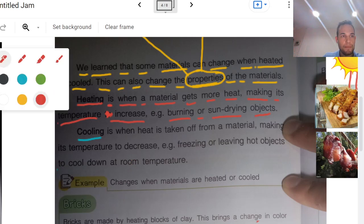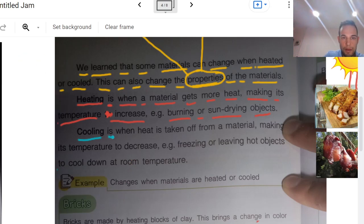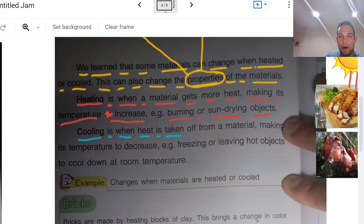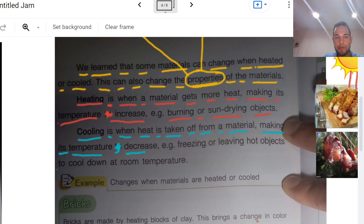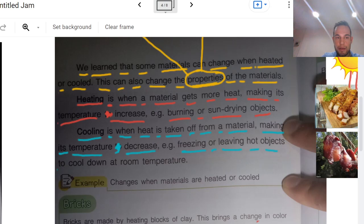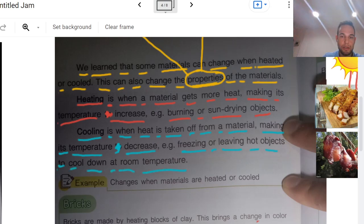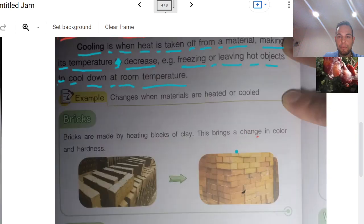Cooling is when heat is taken off from a material making its temperature decrease. Freezing or leaving hot objects to cool down at room temperature. Let's take a look at an example.